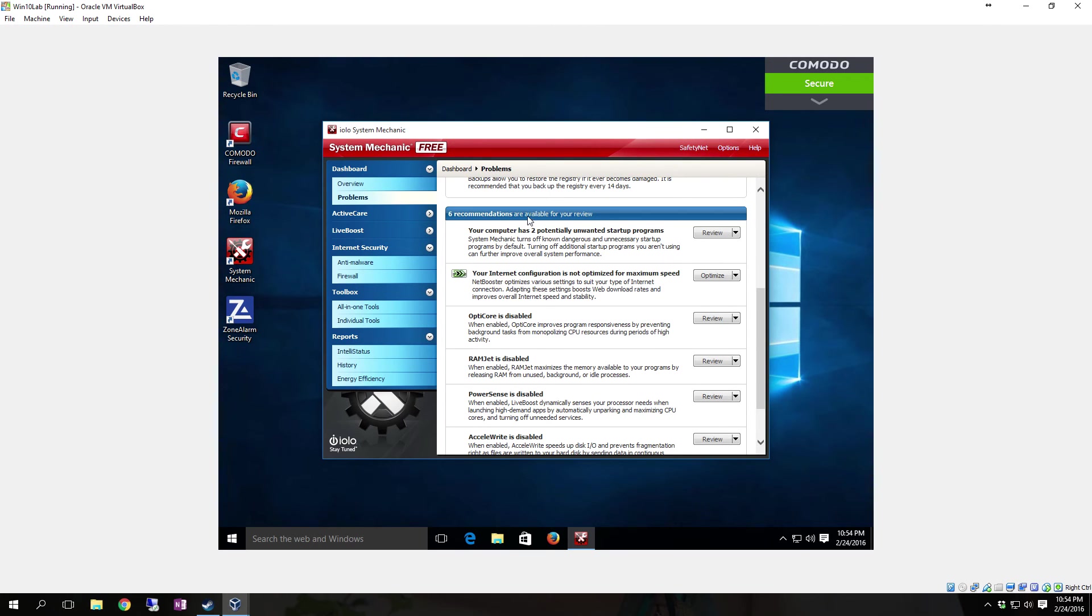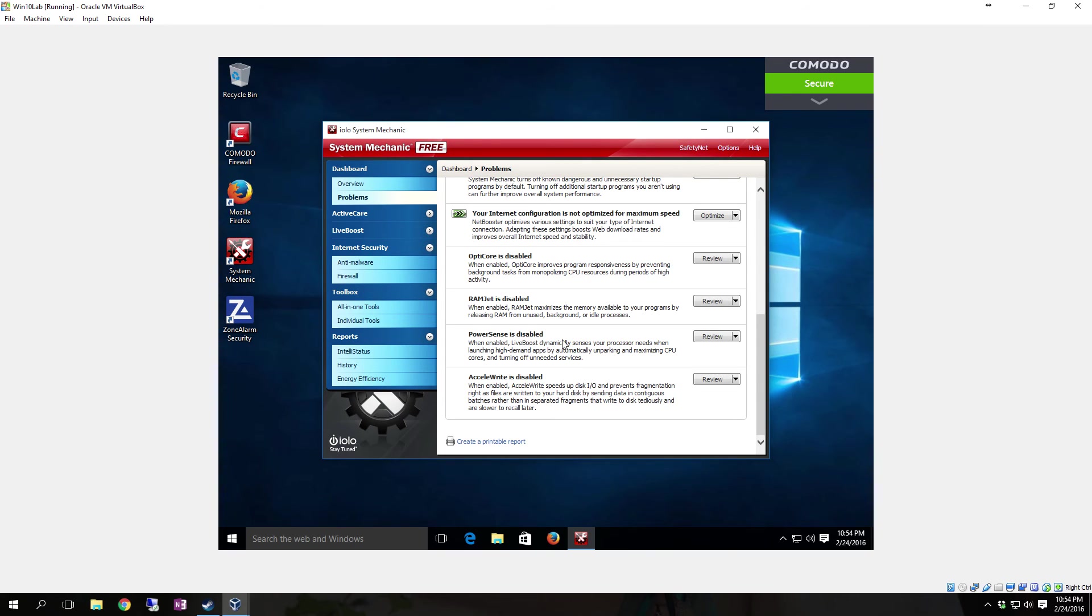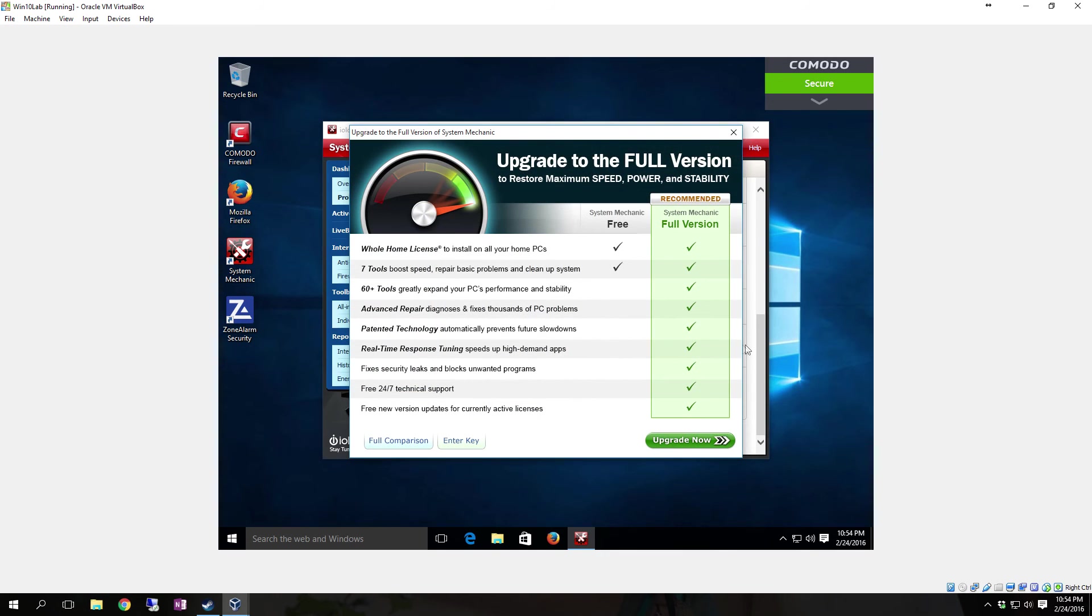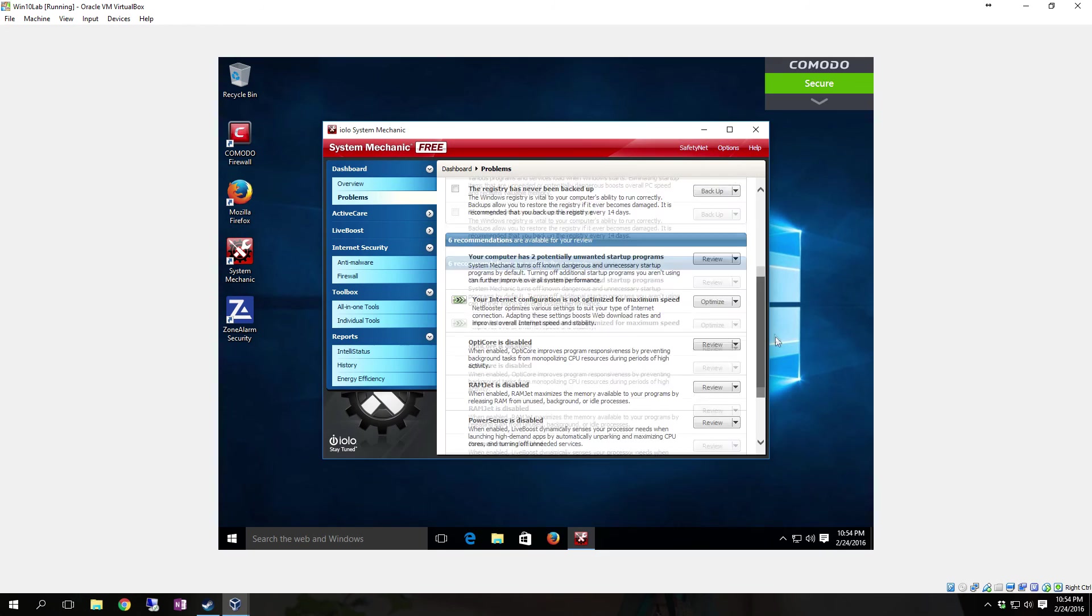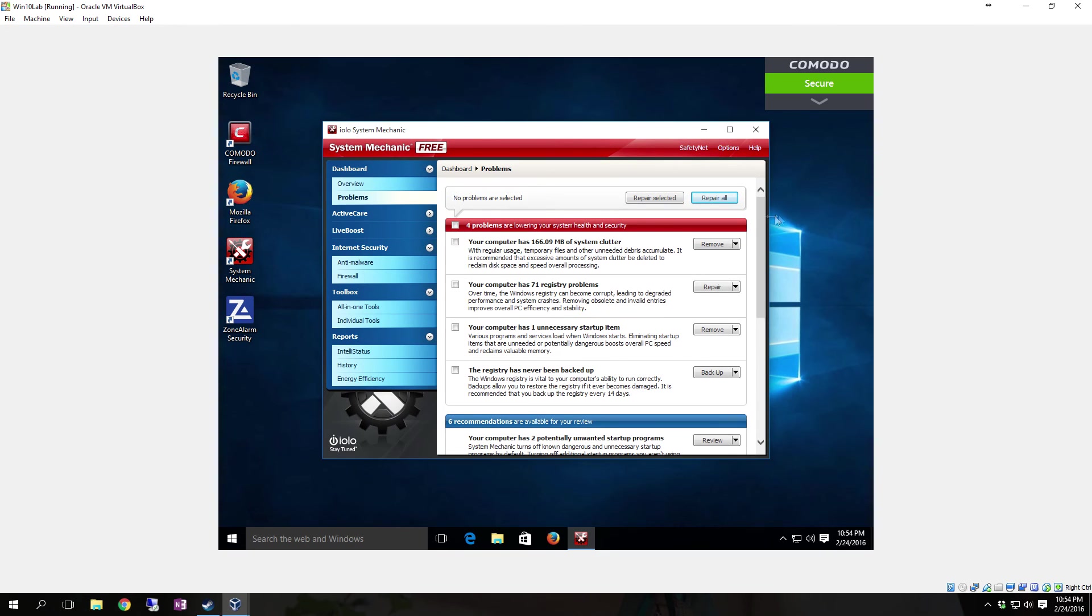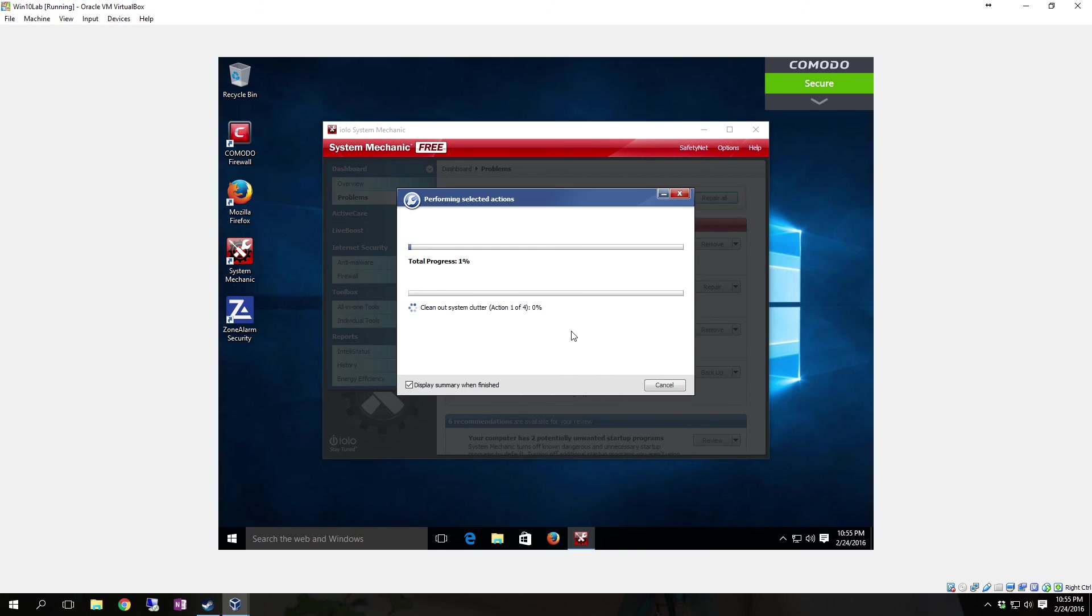We come to the six recommendations, which is your computer has two potentially unwanted startup programs. Your internet configuration is not optimized for maximum speed. Your optic core is disabled. Ramjet is disabled. PowerSense is disabled. And the Accelerate Write is disabled. You can go and select a lot of different things, but a lot of those deals that it's wanting me to do to basically optimize the system a little better, you have to have the Pro version for. You don't necessarily have to do those, but if you want the full benefit of the program, you may want to go ahead and upgrade. Other than that, you can just select on the four problems right here and then click Repair All. Click Yes. Then it'll go through and clean the registry and do all the other stuff.